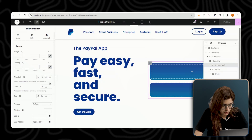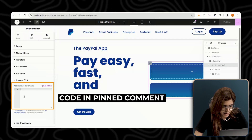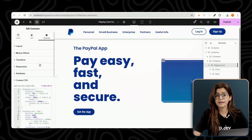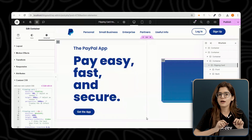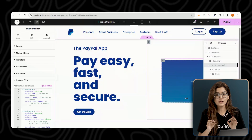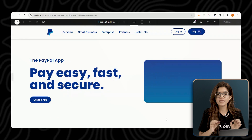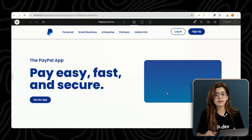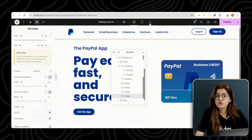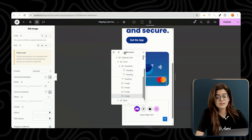Now let's add the flipping effect using CSS. Select the FlippingCard container, go to the advanced section, and in the custom CSS area, paste the required code. This CSS will handle the animation that allows the card to rotate smoothly when hovered over — you can find it in the pinned comment below. Once that's in place, we can move on to designing both the front and back sides. If you are designing for mobile, make sure to adjust the heading sizes accordingly so everything remains responsive.